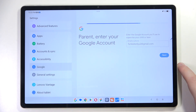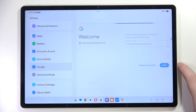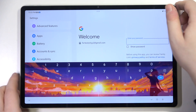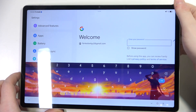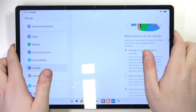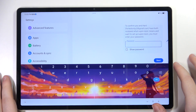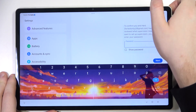Then click Next and you have to enter your parent password. Now scroll down and here you have to enter your child's password again.